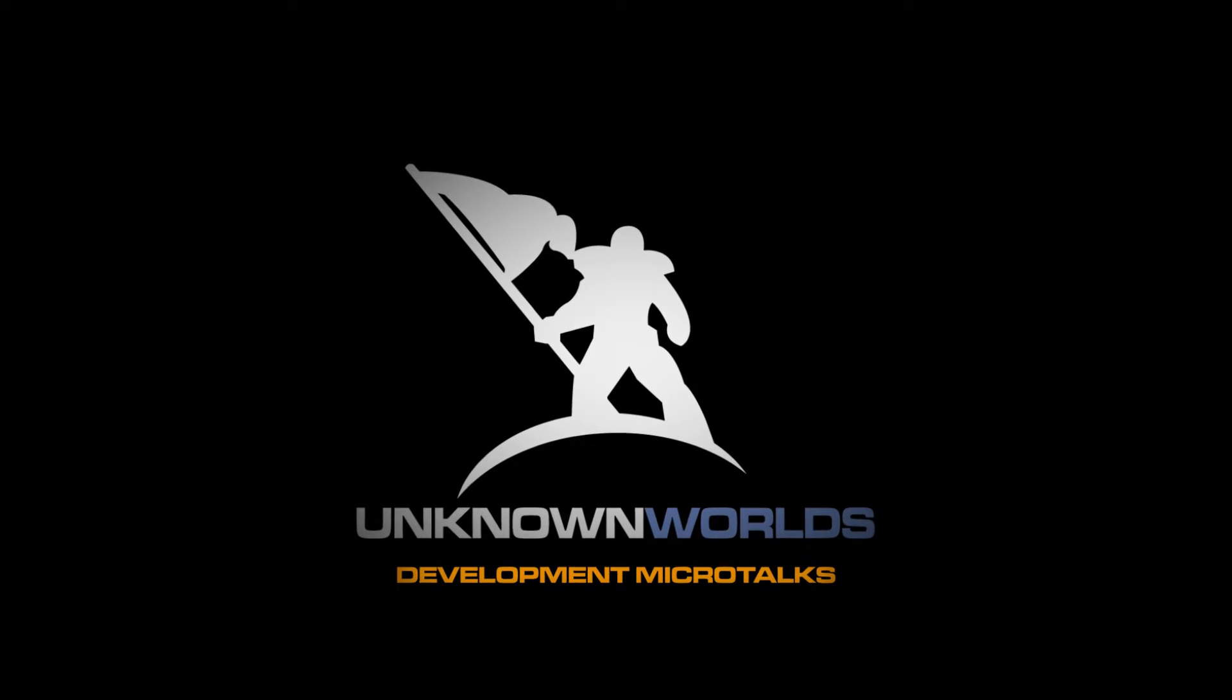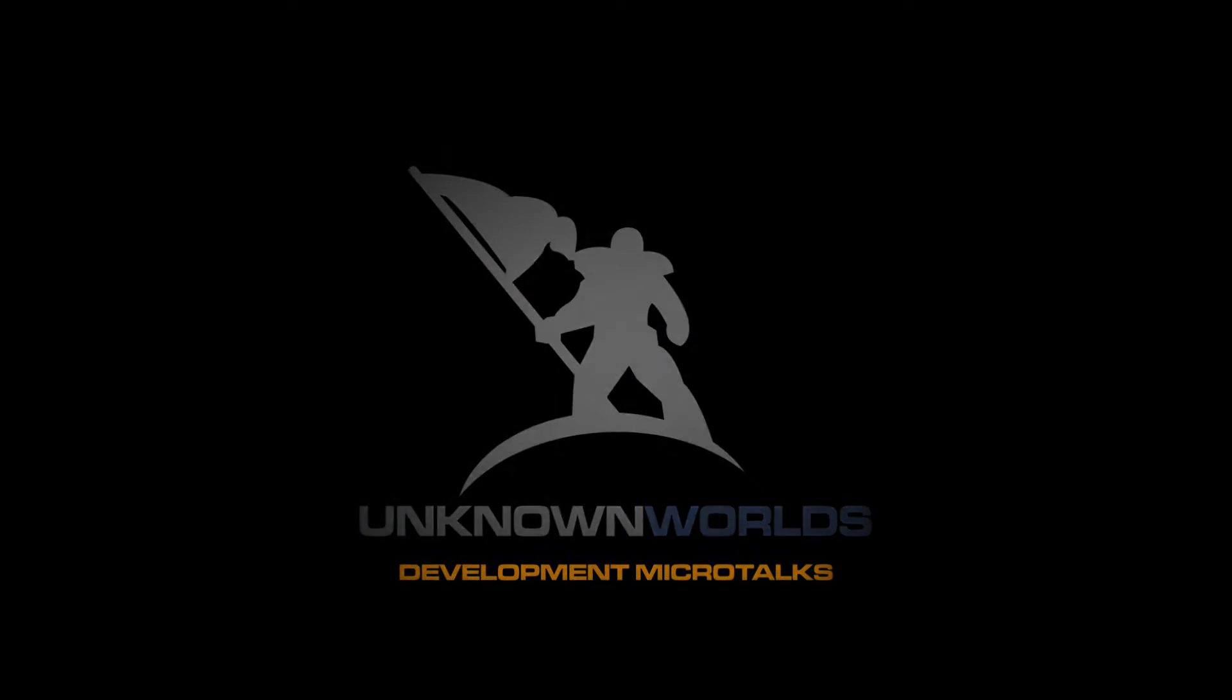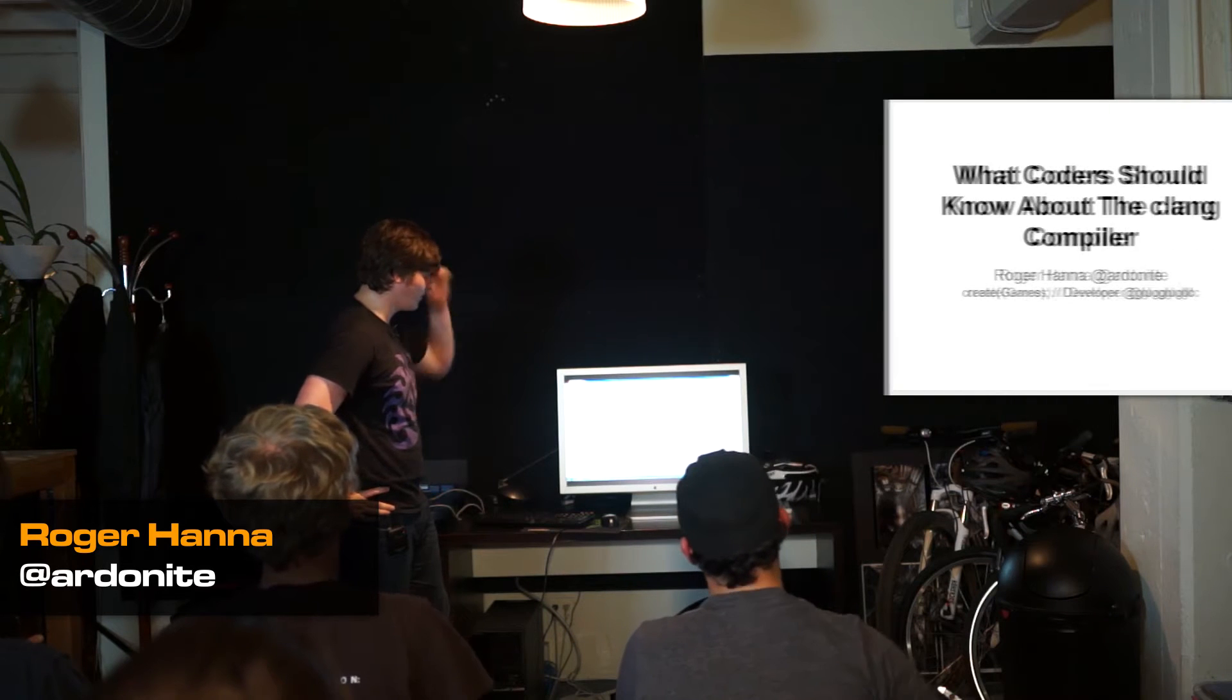Hi everyone, my name is Roger and today I'm going to talk about what you should know if you program and don't use Clang but want to use Clang.